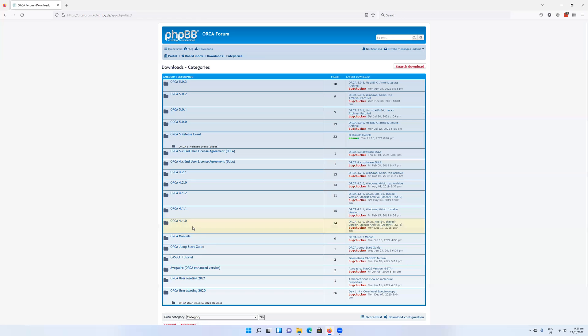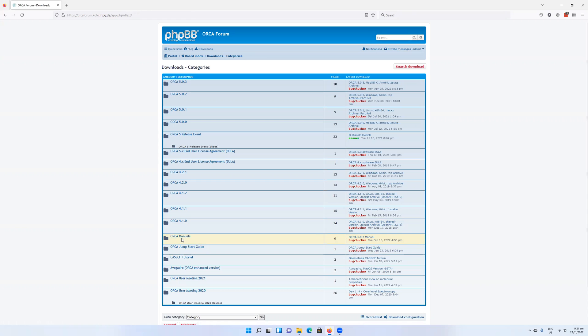The manuals is also a good place to go. Jumpstart guide also useful. The manuals are very well written. I recommend them if you're new to using Orca or if you're just new to computational chemistry in general.